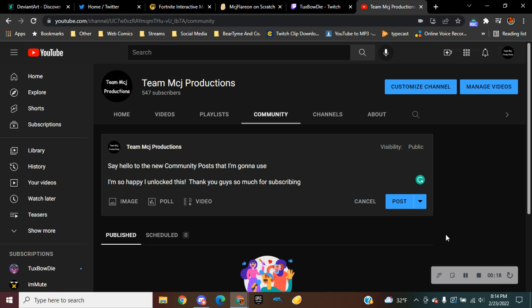Over 500 subscribers - look at that subscriber count, dudes and gals. Thank you so much for watching every comic dub that I'm doing.